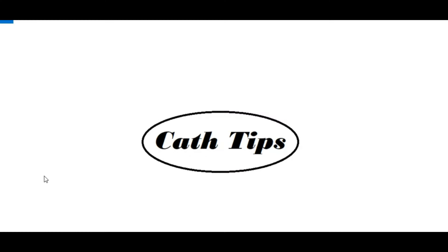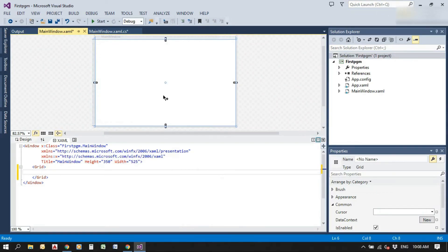Hello friends, welcome to GapTips. In this video, I am going to describe how combo box items can be added or removed at runtime through code in WPF using C#.